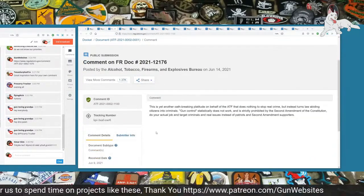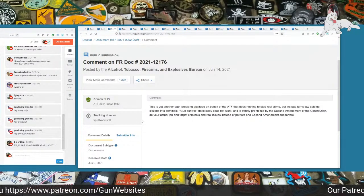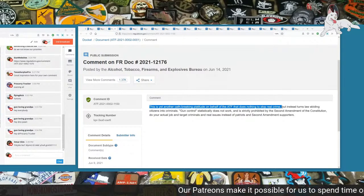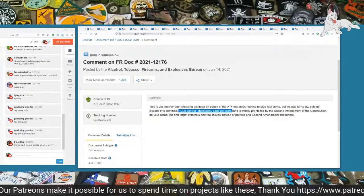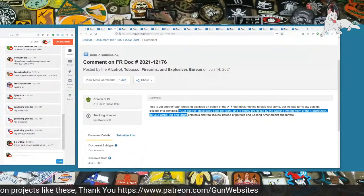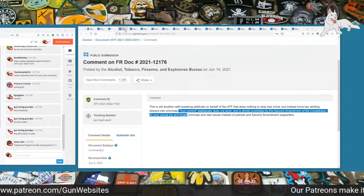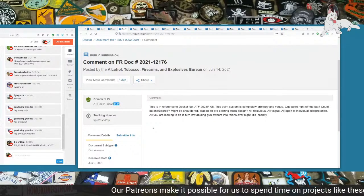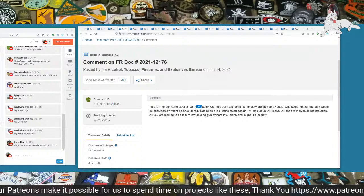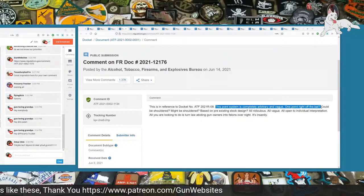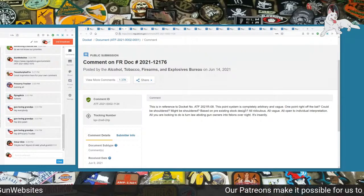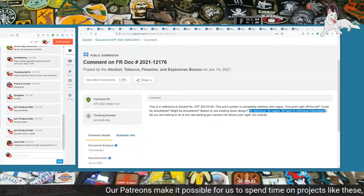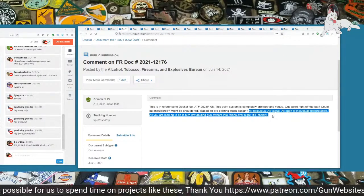Next up is comment 1100. This is yet another oath-breaking platitude on behalf of the ATF that does nothing to stop real crime but instead turns law-abiding citizens into criminals. Gun control statistically does not work and it is strictly prohibited by the Second Amendment of the Constitution. Do your actual job and target criminals and real issues instead of patriots and Second Amendment supporters. Next up is comment 1134. This is in reference to docket number ATF 2021-R-08. This point system is completely arbitrary and vague. One point right off the bat could be shouldered, might be shouldered, based on pre-existing stock design. All ridiculous, all vague, all open to individual interpretation. All you are looking to do is turn law-abiding gun owners into felons overnight. It's insanity.